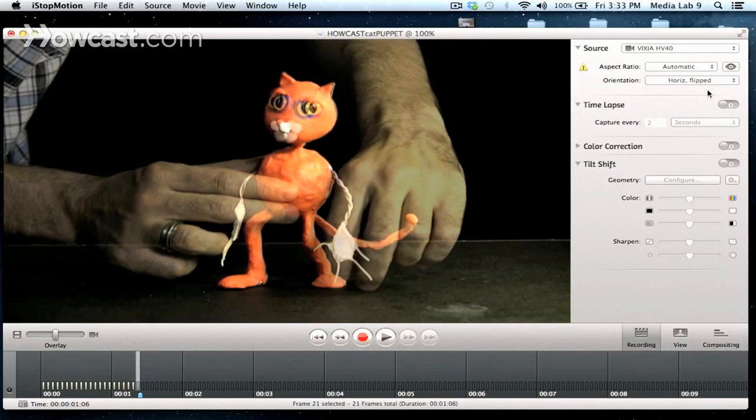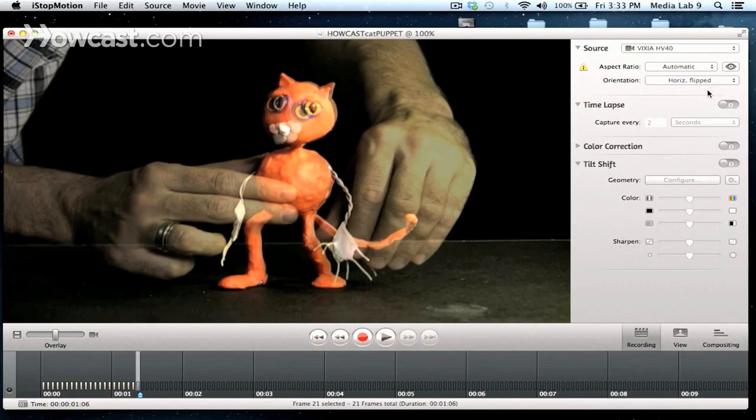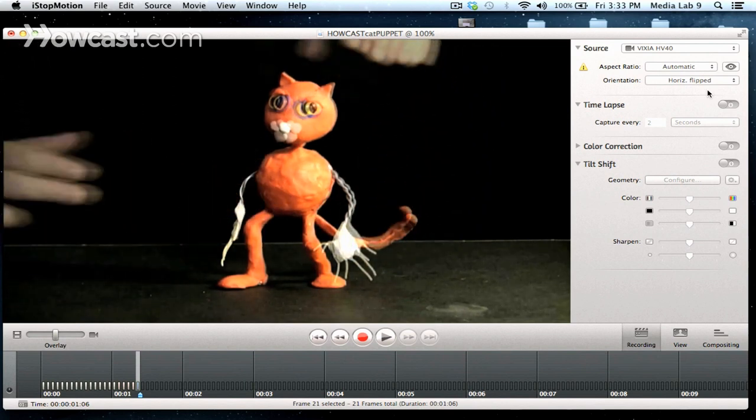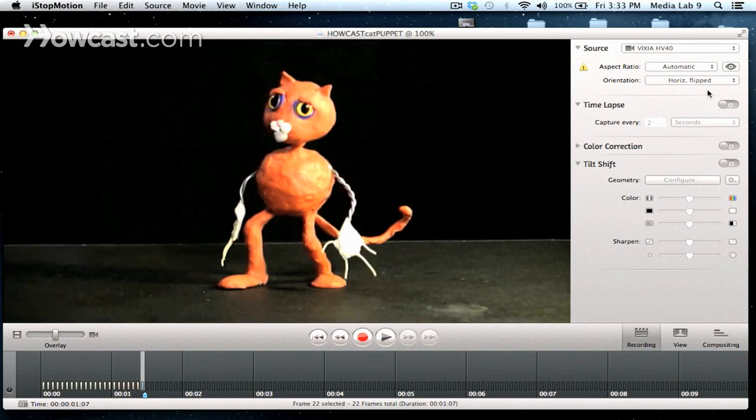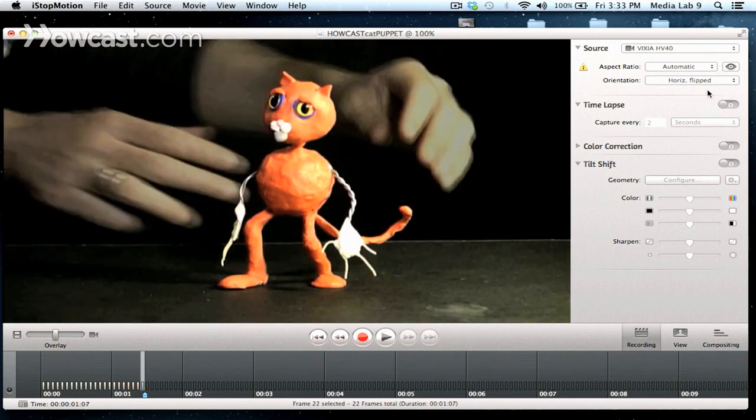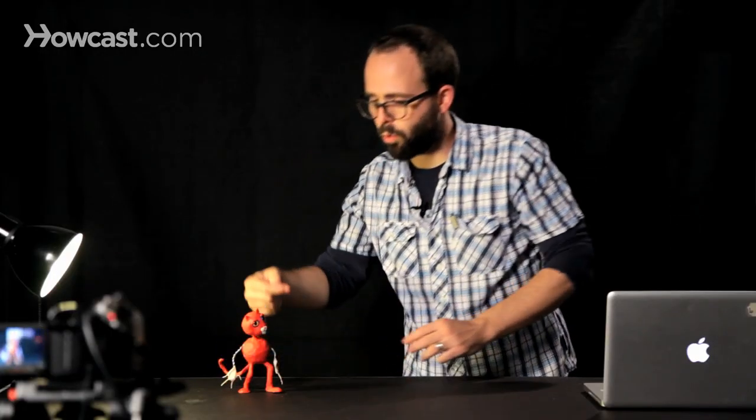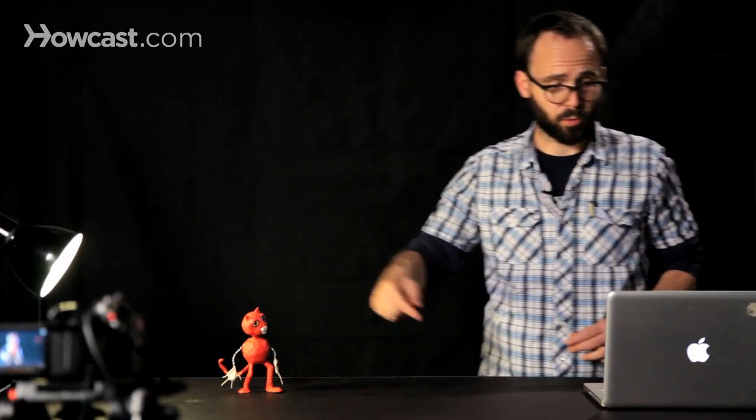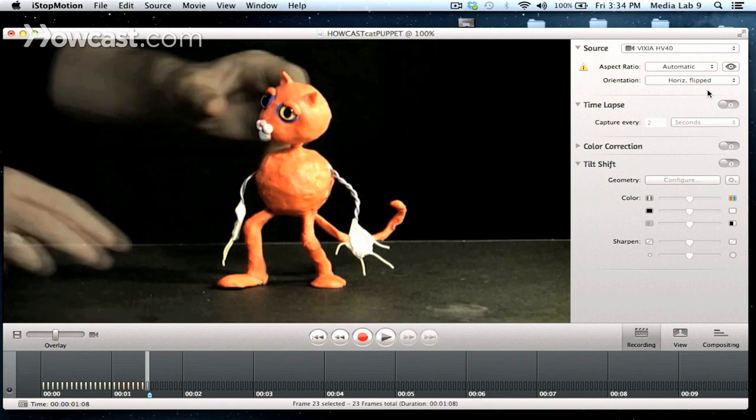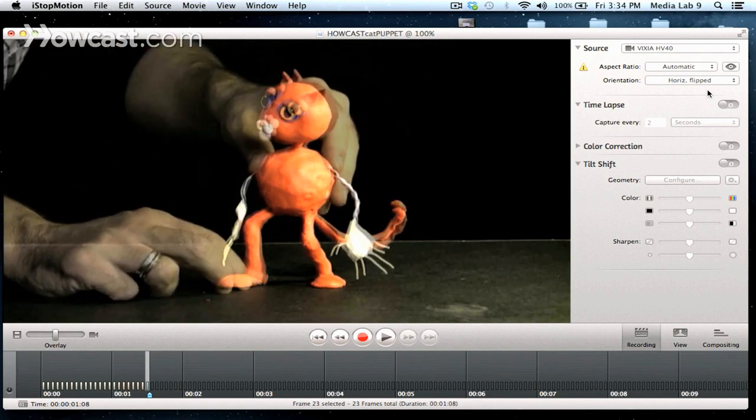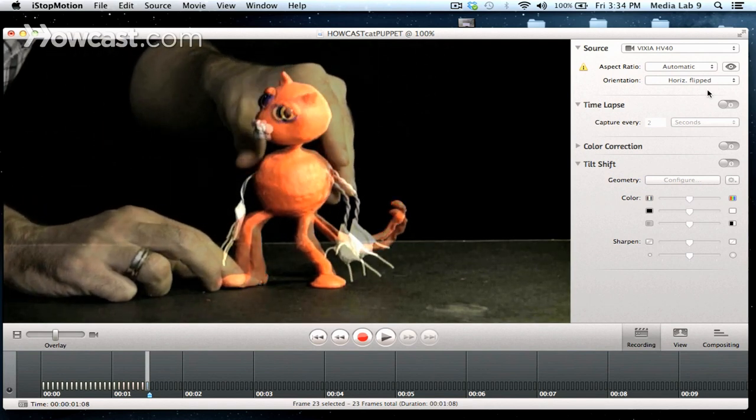Keep numerous parts moving at once too if you really want to give him life. I'm going to have him start to walk out this way. We'll see how it goes.